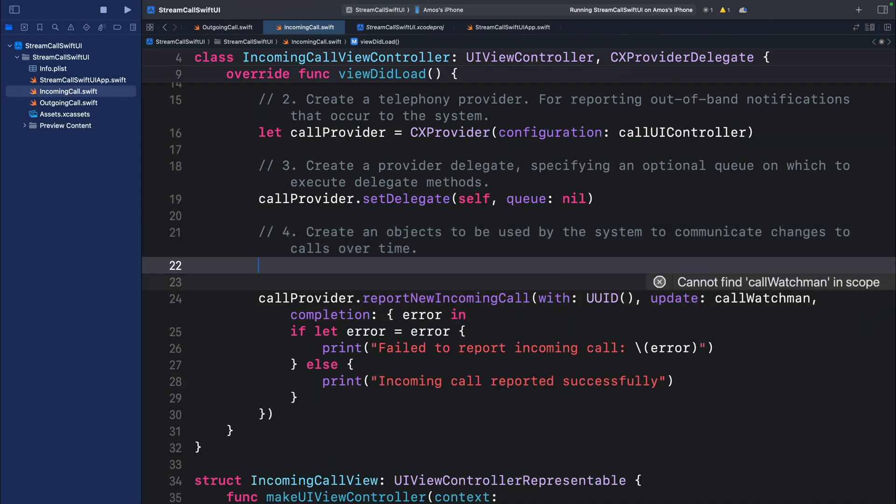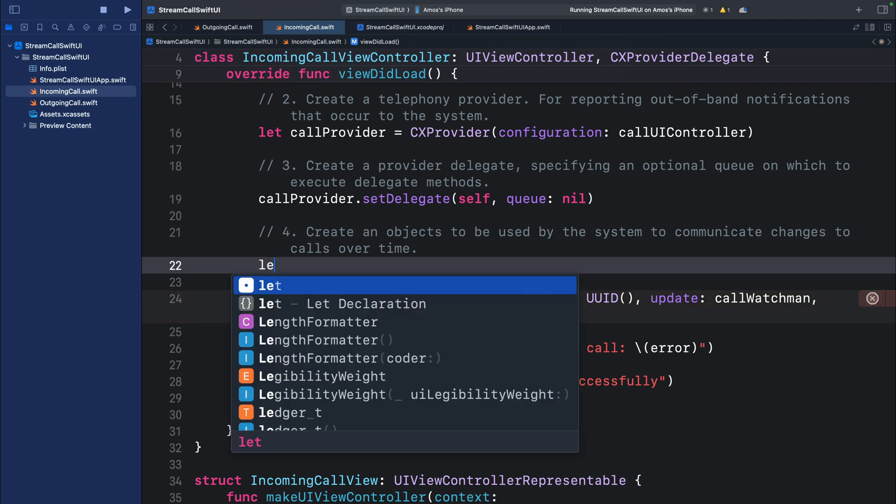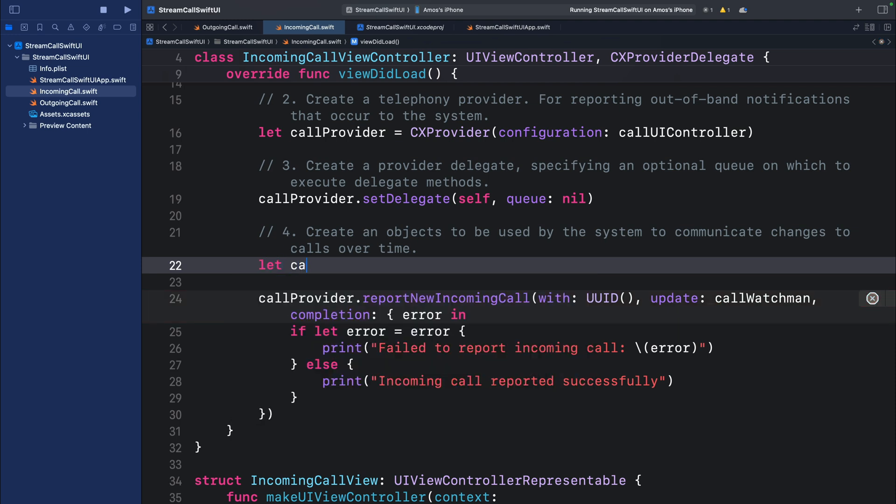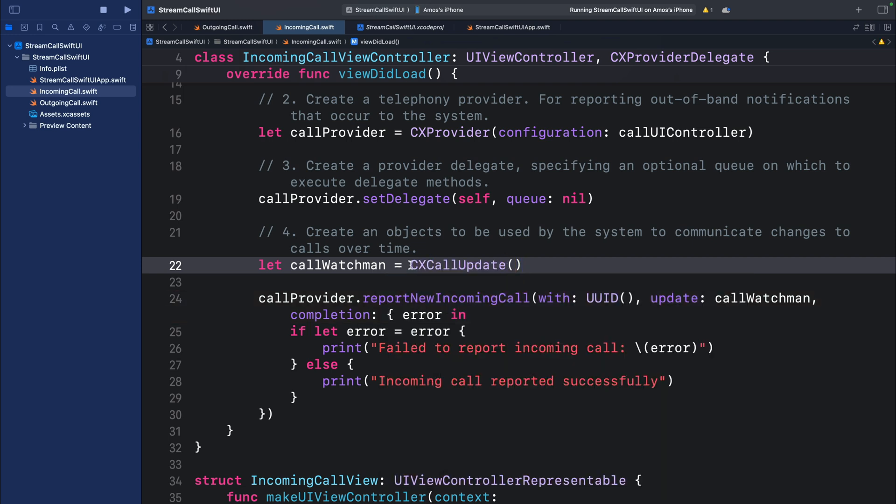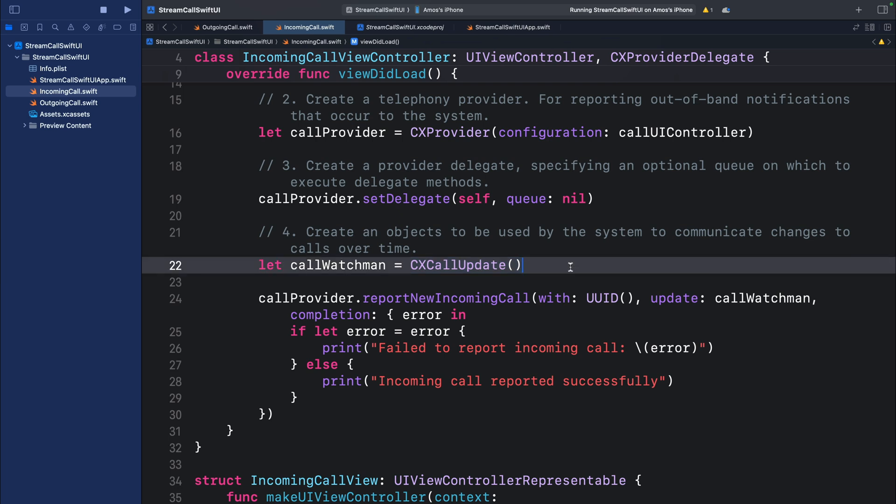Lastly we need another object to watch the call for changes. Let's call it call watchman. That should be an instance of the CXCallUpdate. The CXCallUpdate object allows the system to watch the call for changes over time. For example, it reports about when the call is started. It also reports about an ongoing call and other changes to call, such as switching from audio to video call.